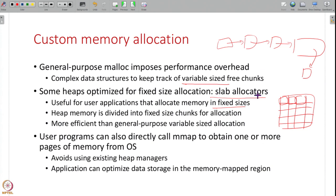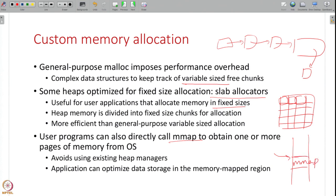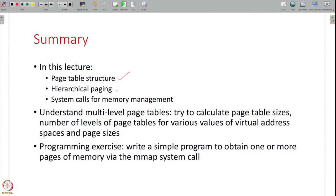Another optimization for advanced applications is to bypass the heap altogether and use mmap directly to obtain memory from the OS. For applications that store large amounts of data, you can mmap a region of your virtual address space and manage your own data storage there, optimizing it for your specific use case. In this lecture we have gone into more detail about the page table structure, hierarchical paging, and the system calls involved in memory management — such as mmap and SBRK — that user programs and libraries like the heap manager use to obtain memory from the OS.